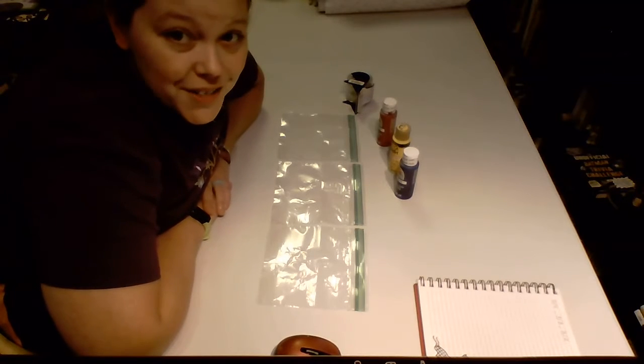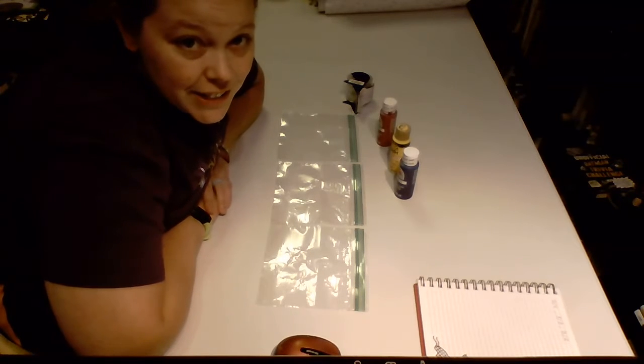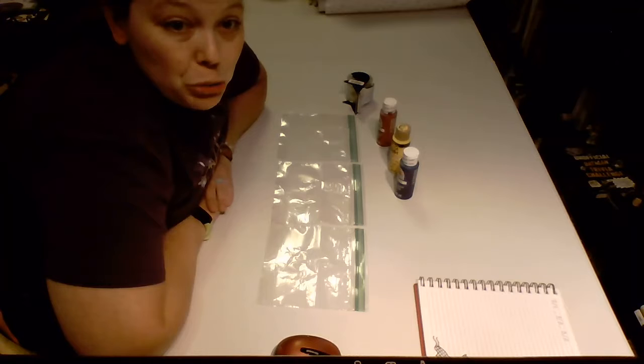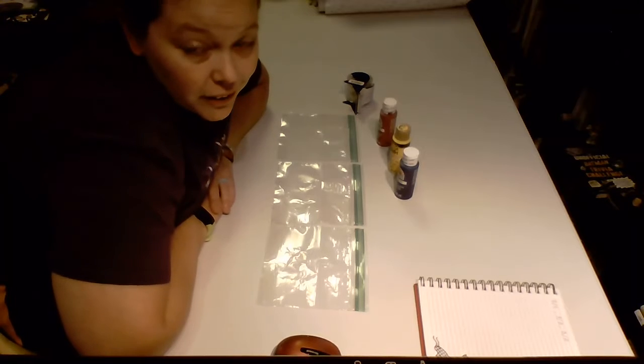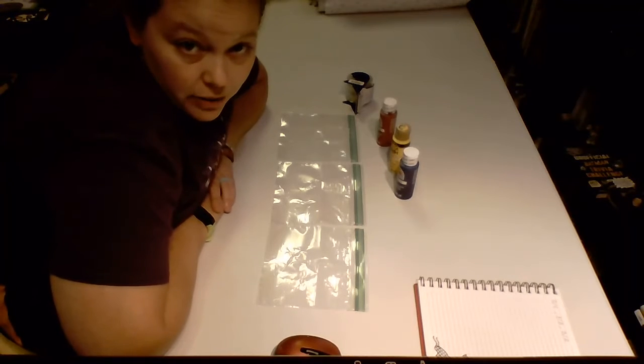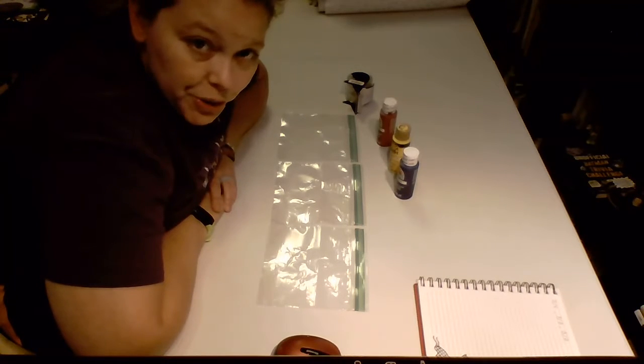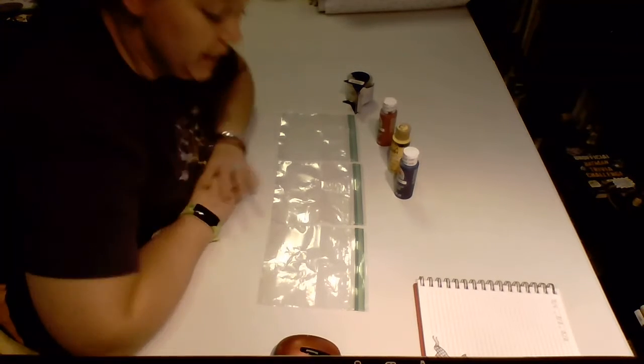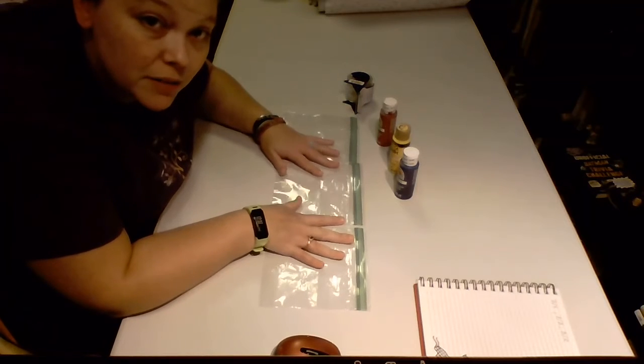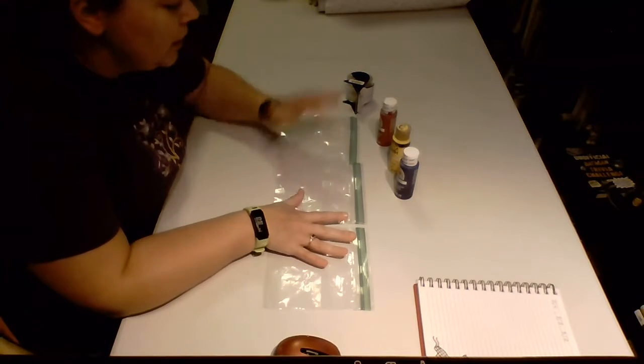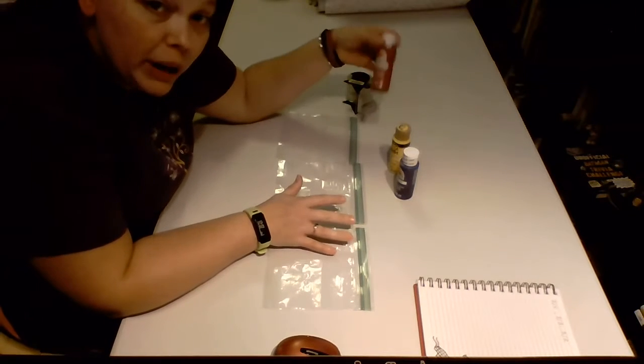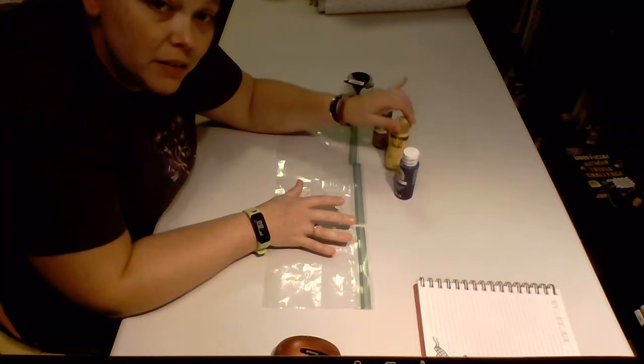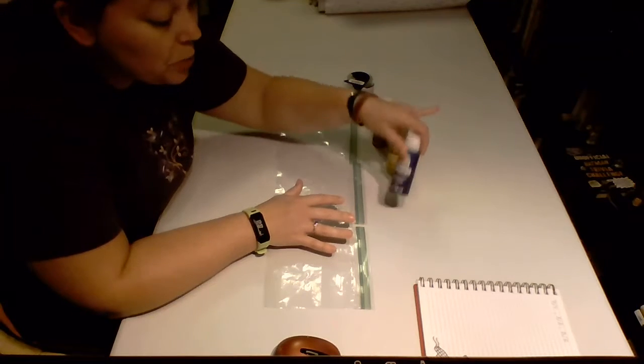Hey guys, for our sensory activity today we are going to do primary color sensory bags. What you're going to need is three zip top bags, some red paint, some yellow paint, and some blue paint.